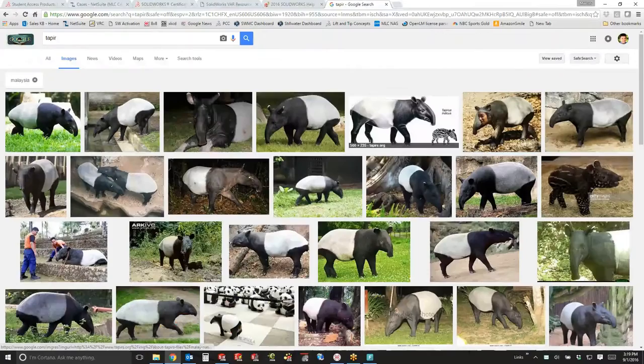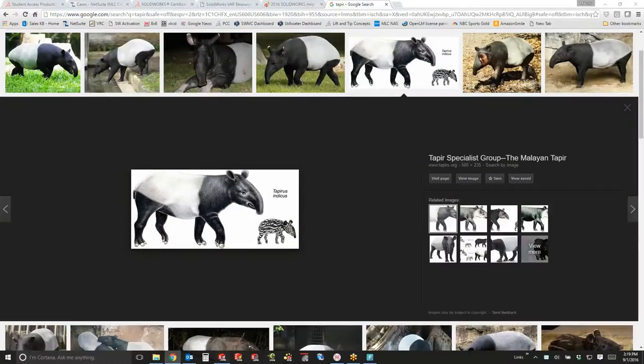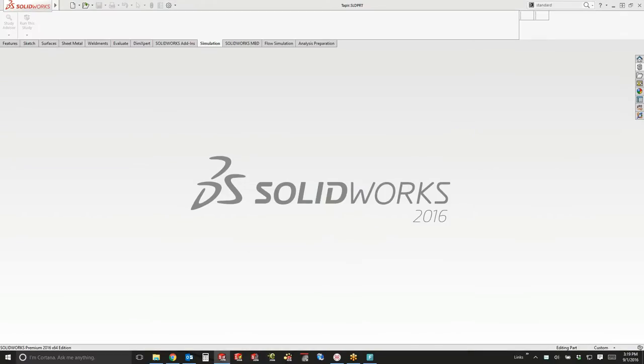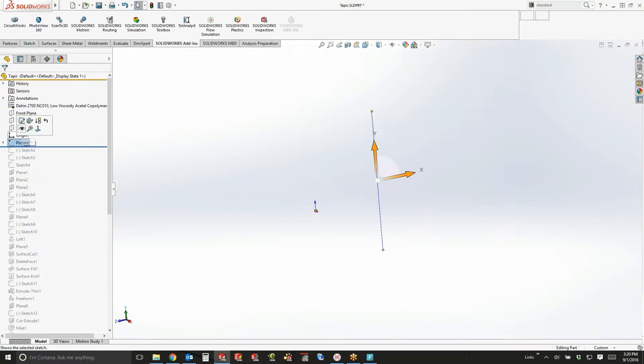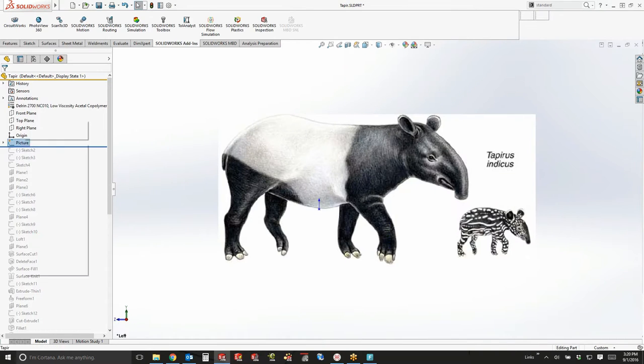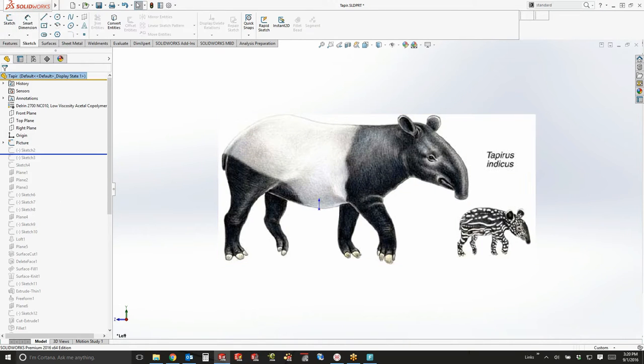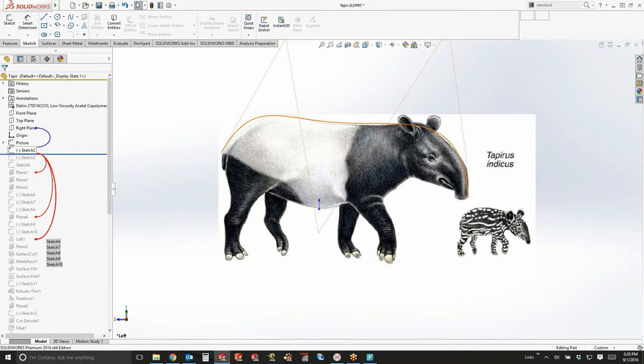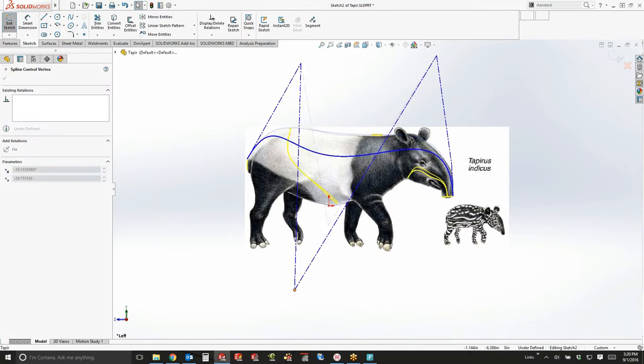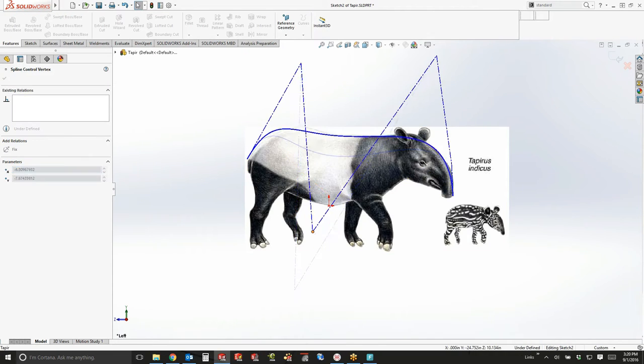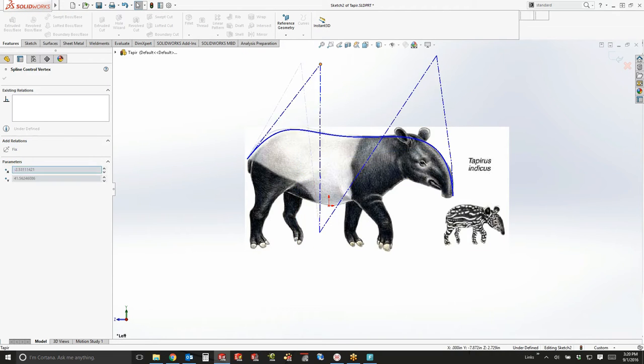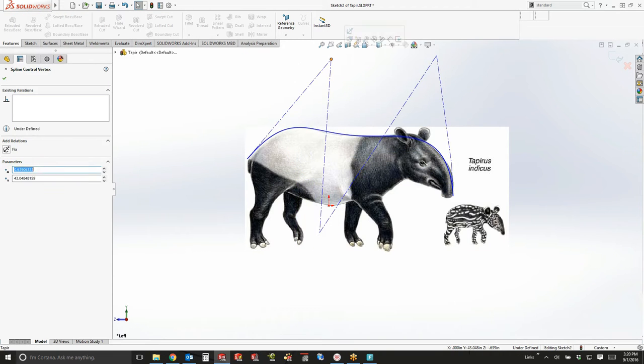To get started, we take a quick Google image search and find a picture of a Malaysian tapir. Dropping that into the front plane, we're able to scale the tool based on the size of a standard Malaysian tapir and start drawing curves.